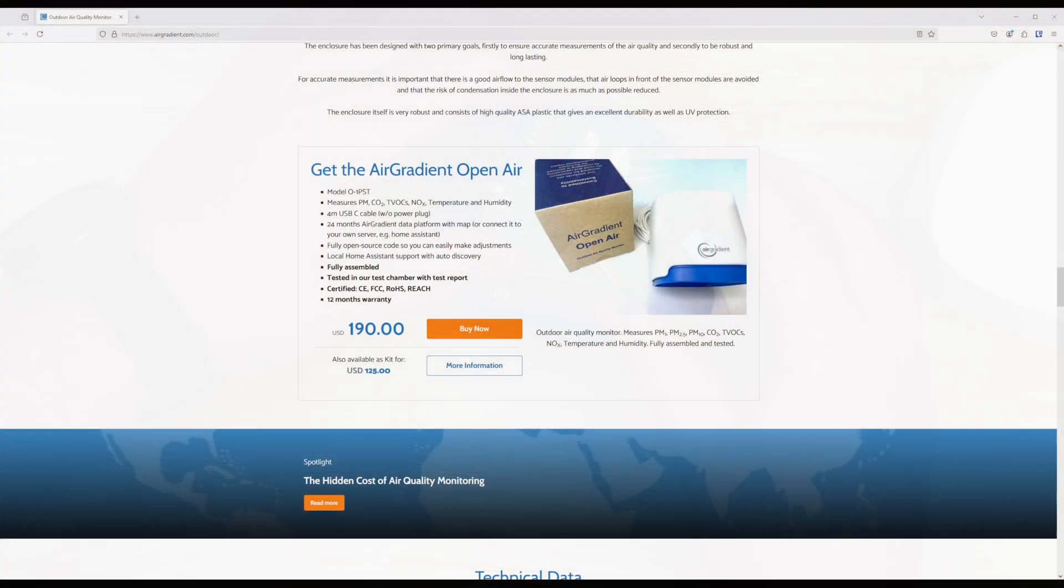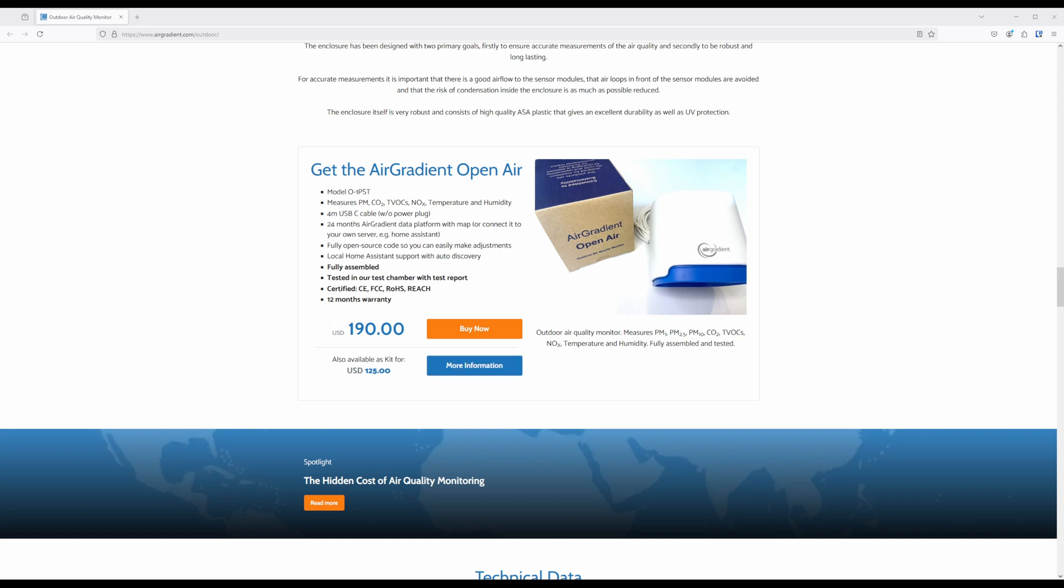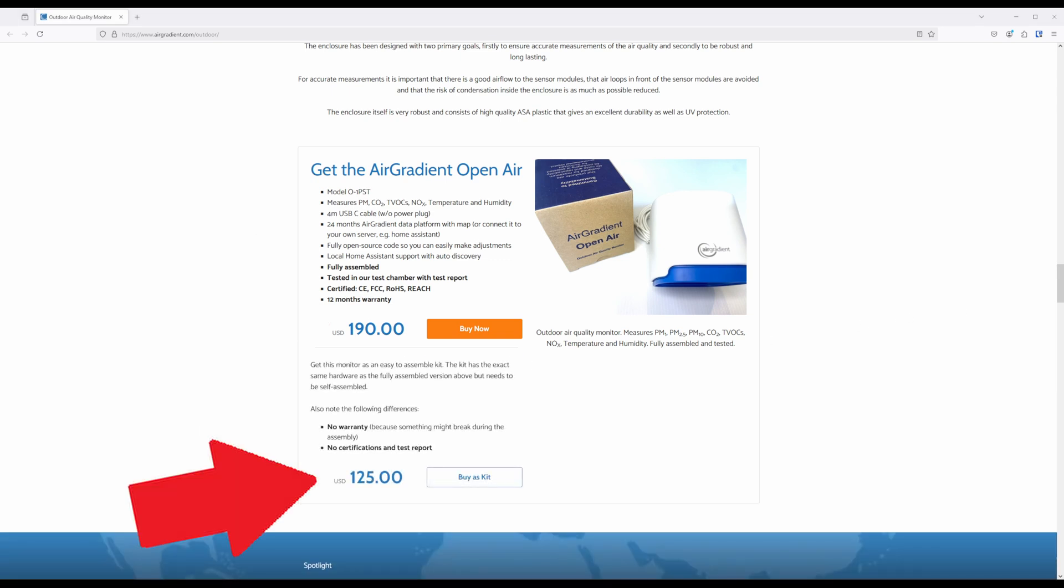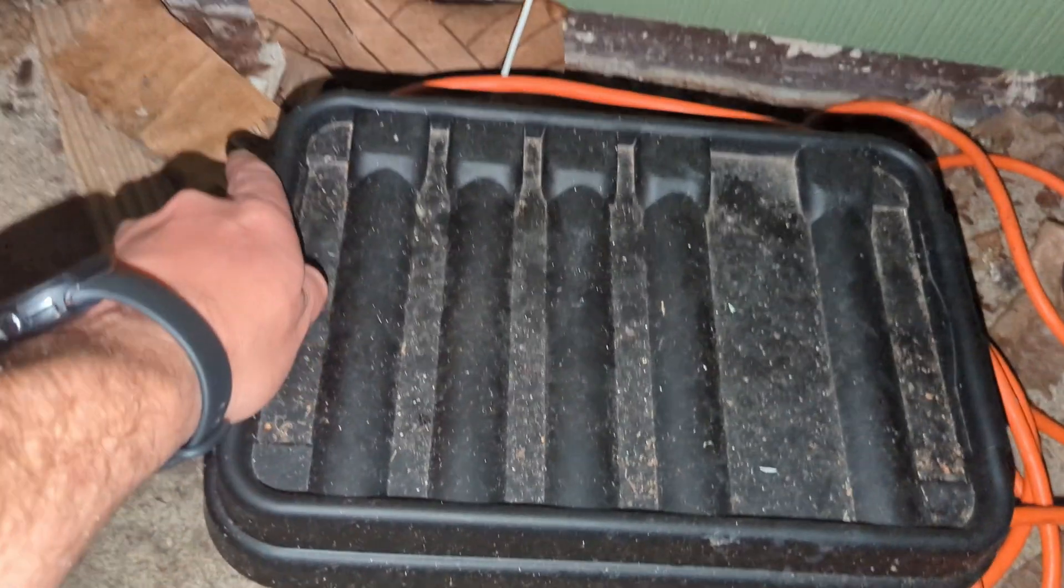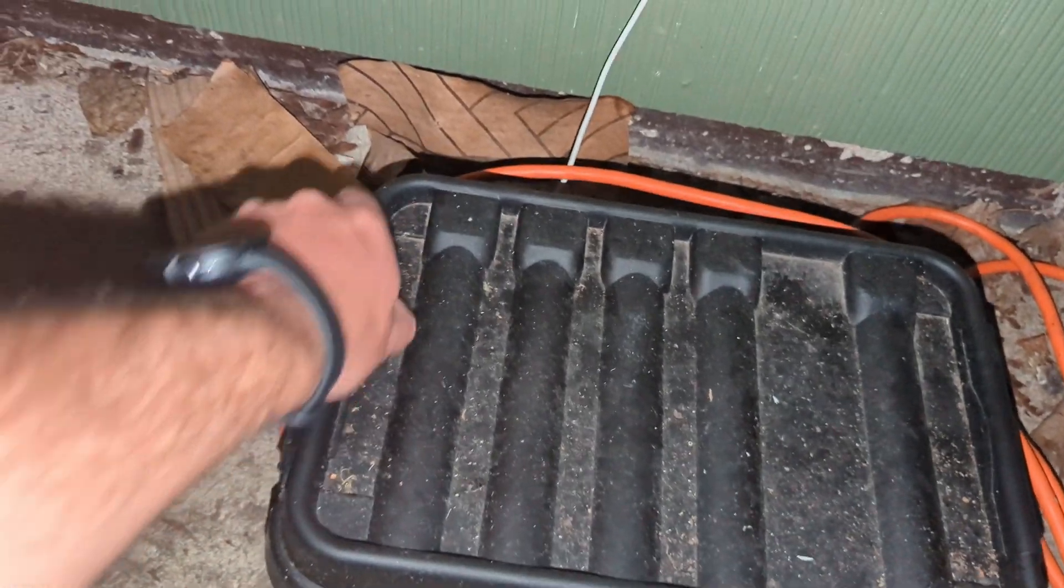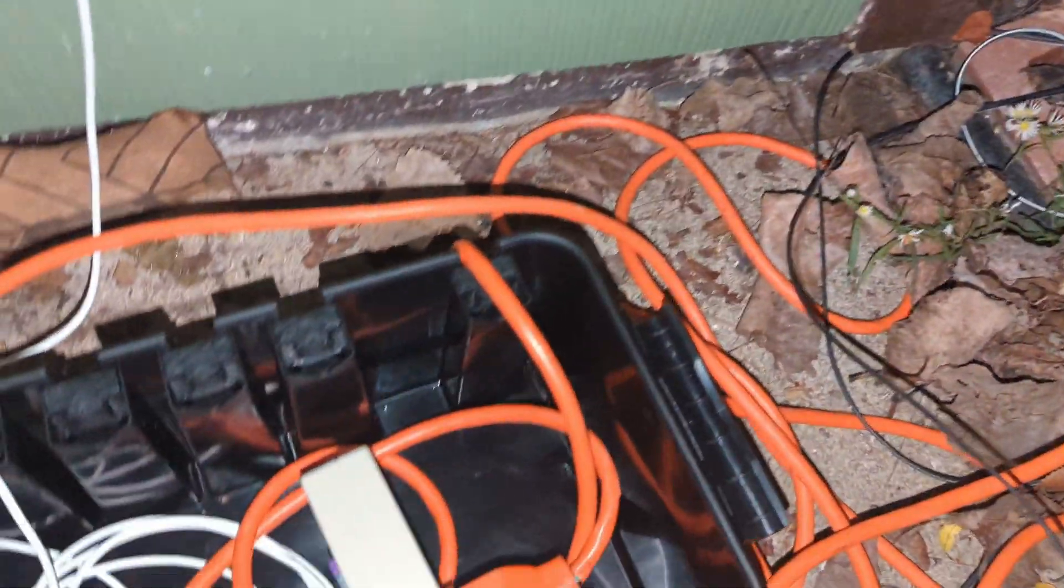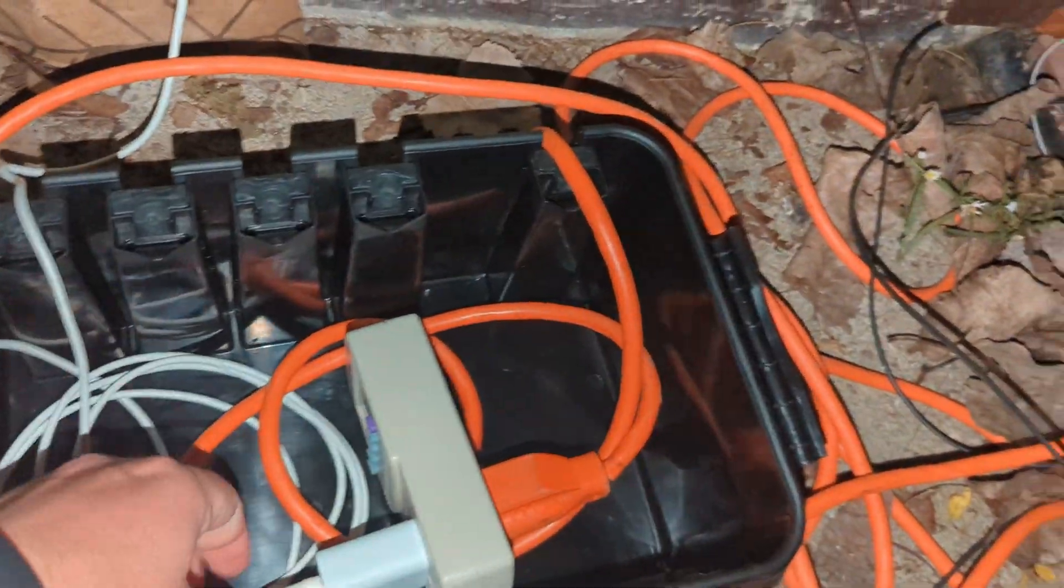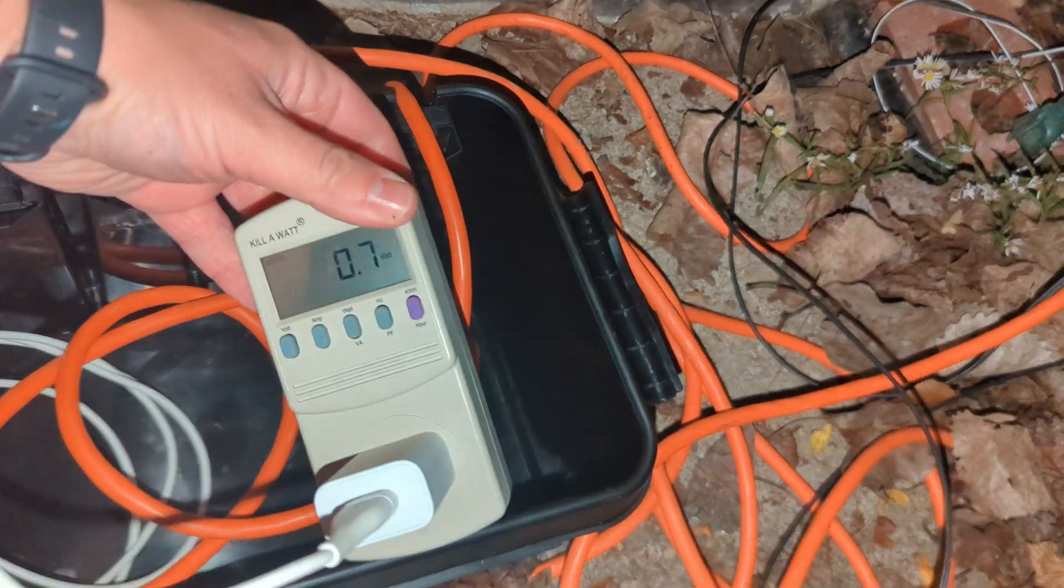The Air Gradient Open Air Outdoor Air Quality Monitor costs $190 USD for the fully assembled and tested model, or you can get the DIY kit for $125 USD. With either option, you will need to provide your own 2-amp, 5-volt power supply, but they do include a 4-meter USB-C cable. To properly power the outdoor air sensor, you'll either want to have an outlet with an in-use cover on it, or you'll need a weather-resistant container to allow for connecting it to an extension cord.